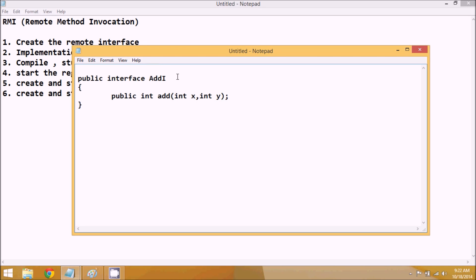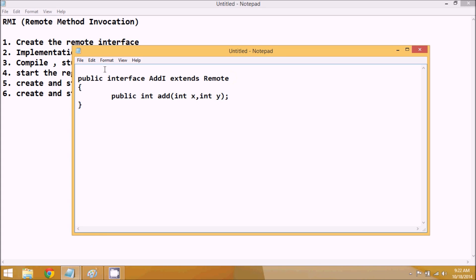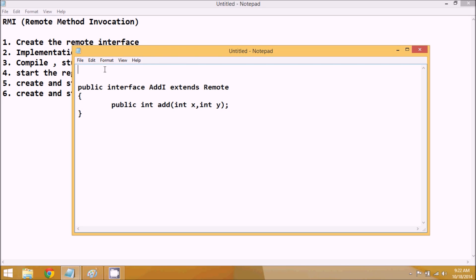But we don't want a normal interface — we have to create a remote interface. To make it remote, we extend it with the Remote interface. So 'AddI' extends Remote, and by inheritance it becomes a remote interface. Since we're extending Remote, we have to import the package java.rmi.*